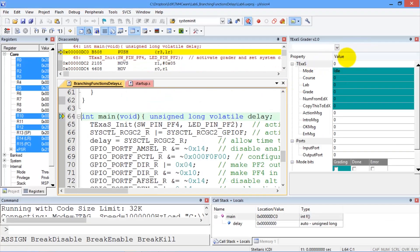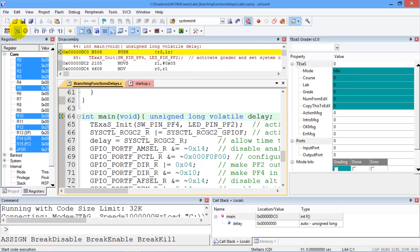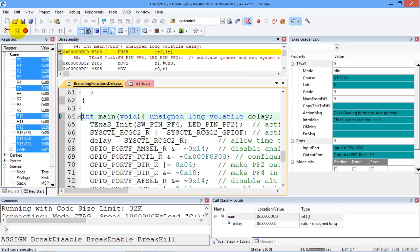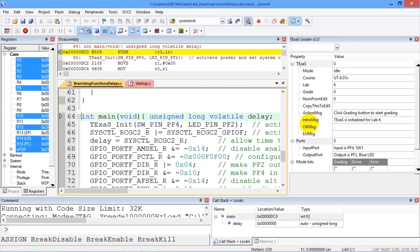This window here is where we interact with the real board. To grade, we have to be running, so I'm going to push the Go button here, and now the program is running.